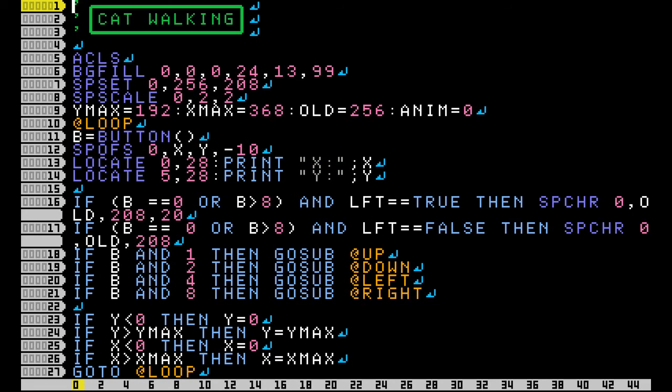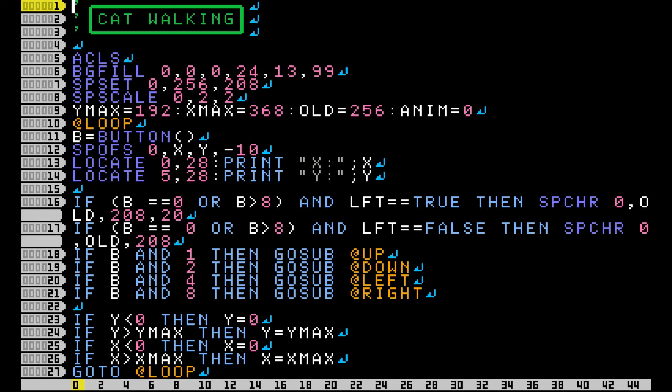First off, we're going to clear the screen and then fill it with grass tiles using BG fill.